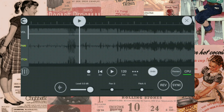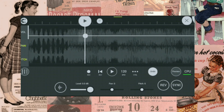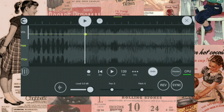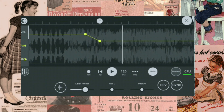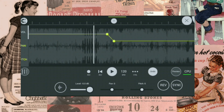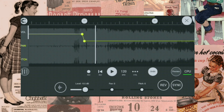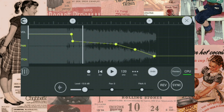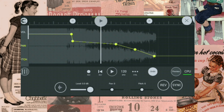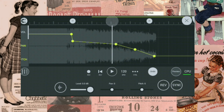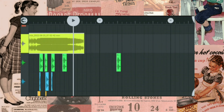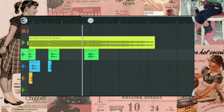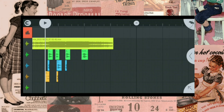Slow down the volume for the last beat drop. Now save it.